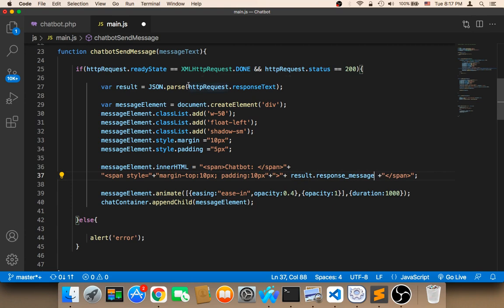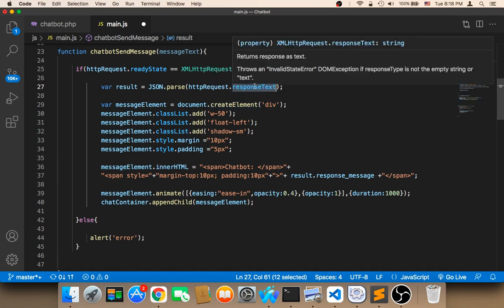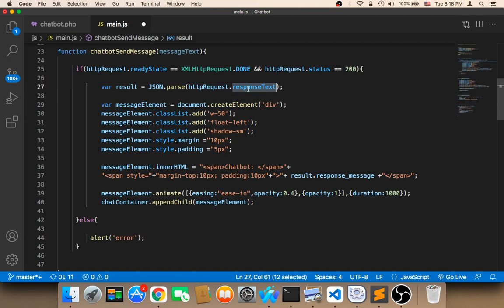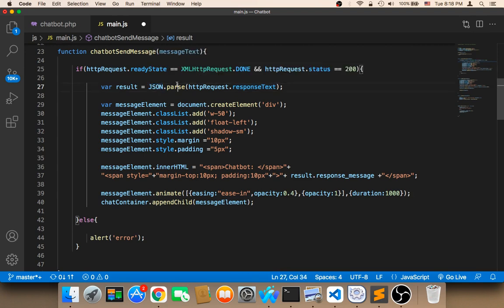Here what I did is that I used the HTTP request dot response text to get the complete response, the complete array. However, the array is in the form of JSON. So to decode the JSON we need to use the JSON parse in order to decode it into text. And it's gonna be stored in a result.